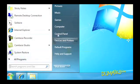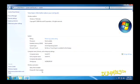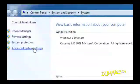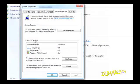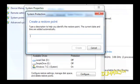Here's how. Open the Start menu, right-click Computer, and choose Properties. From the System window's left panel, click System Protection. Click the Create button, type a name for your new restore point, and then click Create to save the restore point.